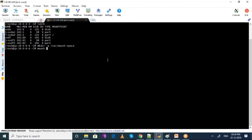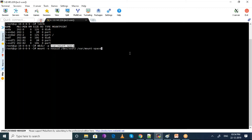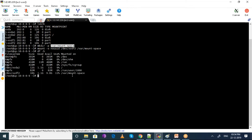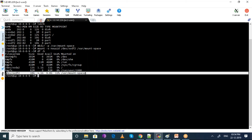To mount the disk, you just need to say mount -o UUID, then specify the disk — xvdf2 is my disk — and copy it to the mount space directory. Say enter. Now you can see it is being mounted. The space which you created is now mounted and it is 10 GB.